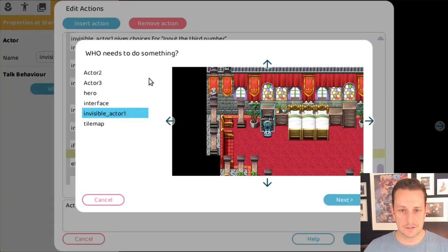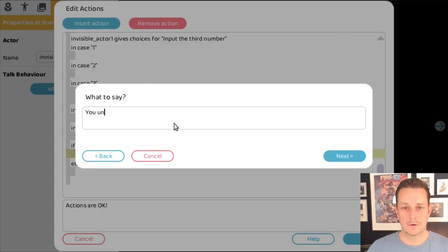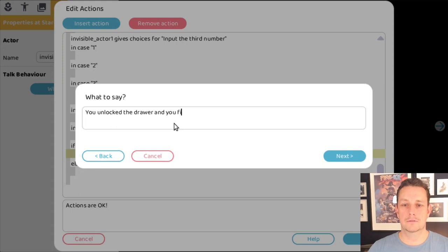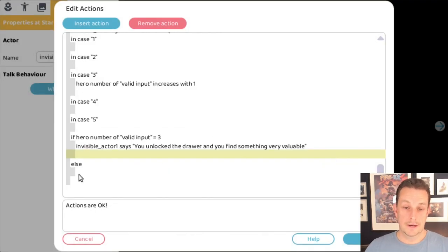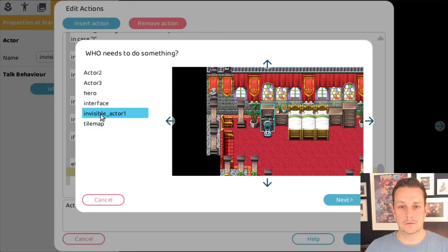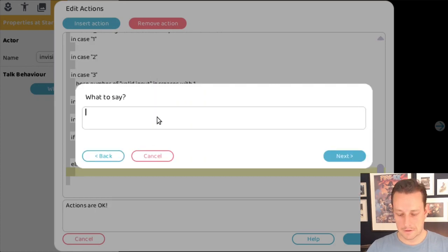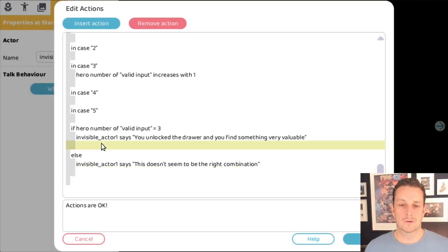If valid input equals three, the hero is able to unlock the safe, so we tell them that. We insert an action where the invisible actor says 'You unlocked the drawer and you find something very valuable.' In the other case, the invisible actor says 'This doesn't seem to be the right combination.'